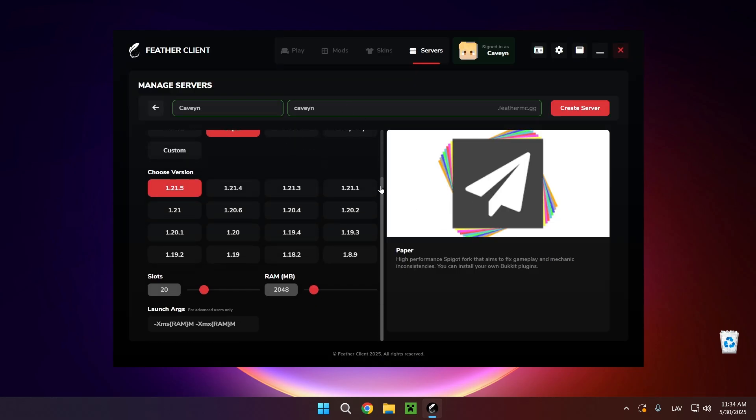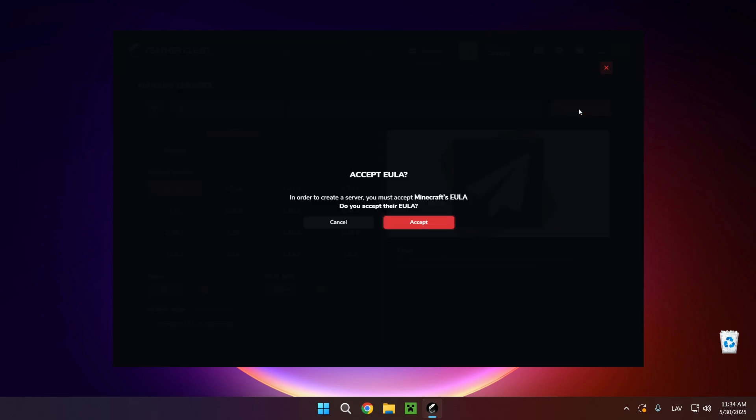I'll give it 3.4 gigabytes of RAM and I'll create the server.